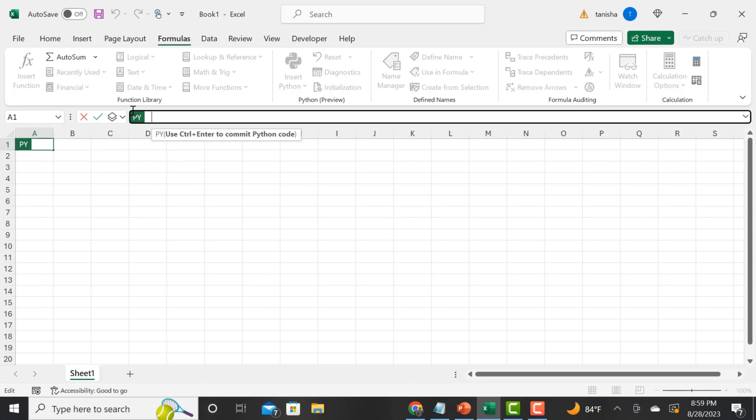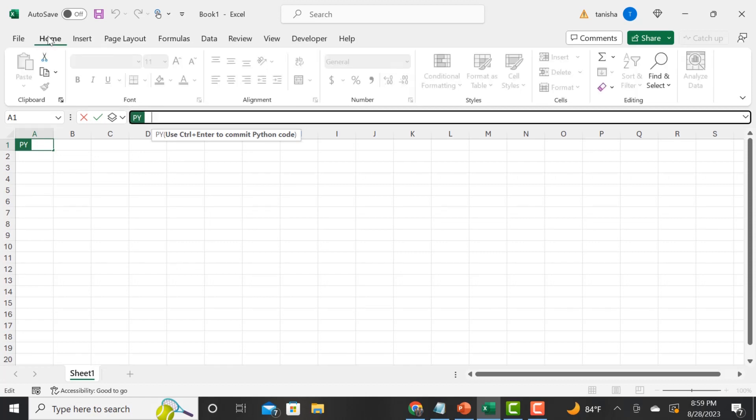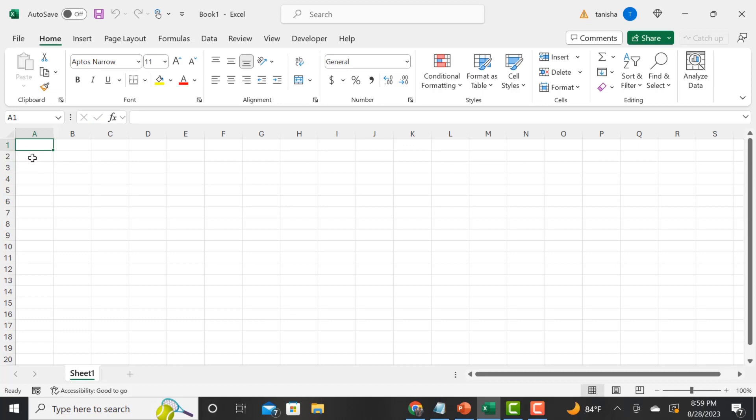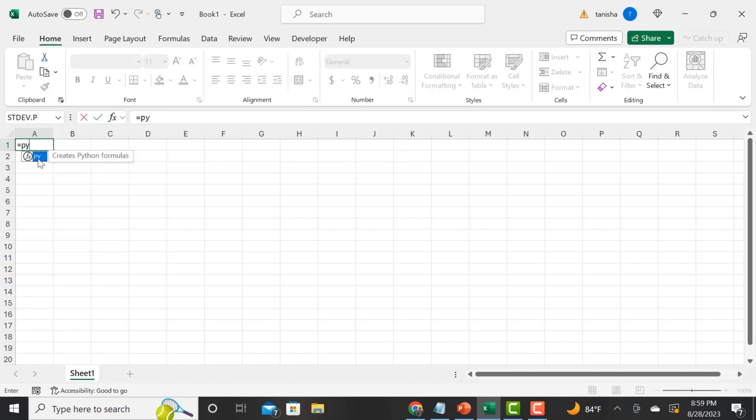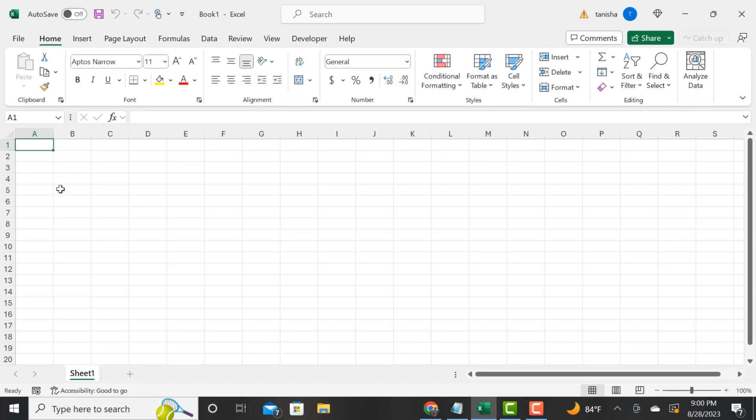When you click on that, you'll see the py icon. This will allow us to add all of our functions into this cell. To initiate Python, you do equals py and then tab, or you can do enter. I'm still learning this, but you do equal py and then tab, and when you want to run your script you do control enter.